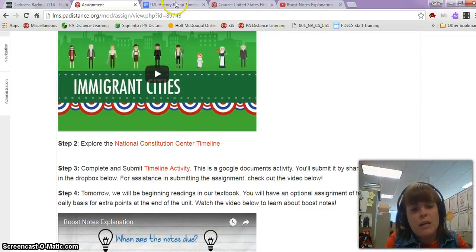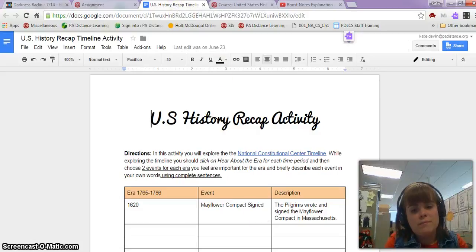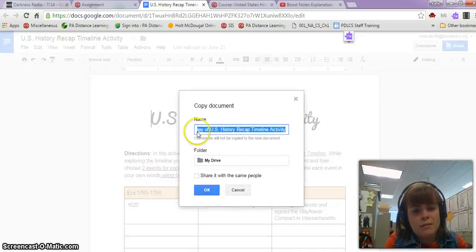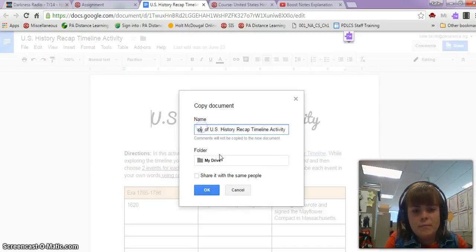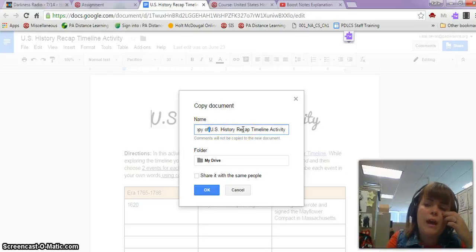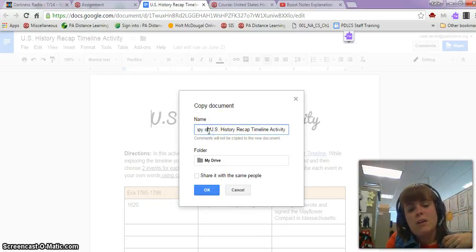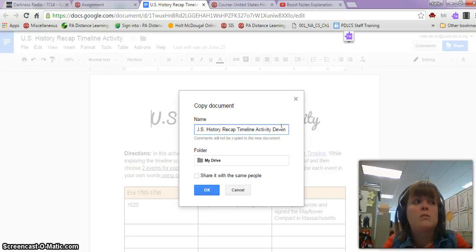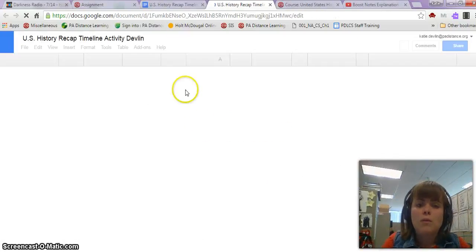Go ahead and go to the assignment, and you should see something very similar to this. What you're going to do is click File, Make a Copy. You'll see it says 'Copy of U.S. History Recap Timeline Activity.' Take out the words 'Copy of' — I already know it's a copy — and put your last name at the end so I know whose paper it belongs to. Click OK, and then it'll copy.